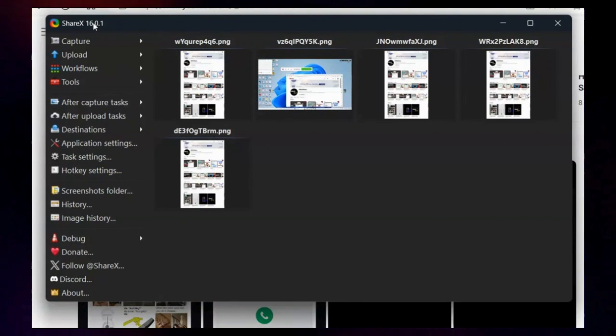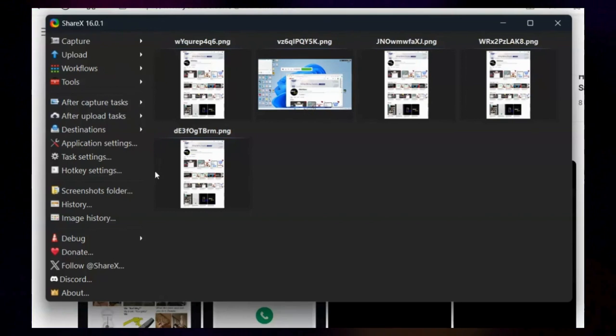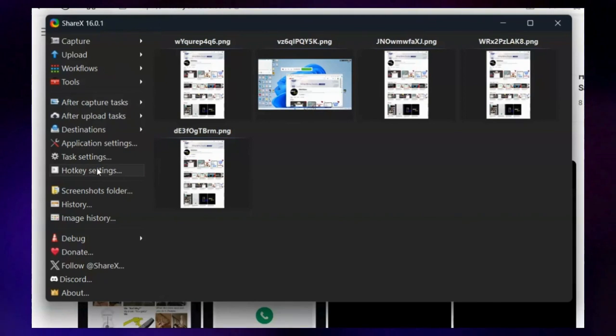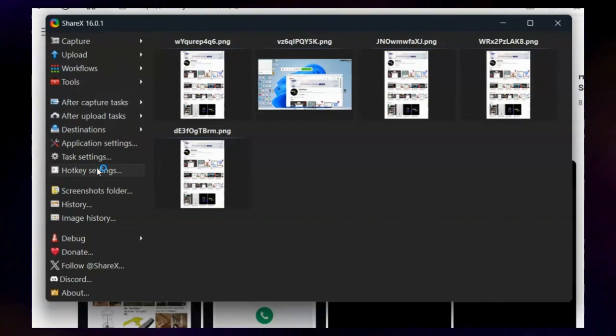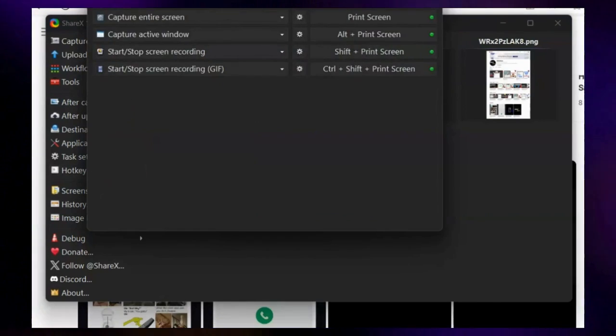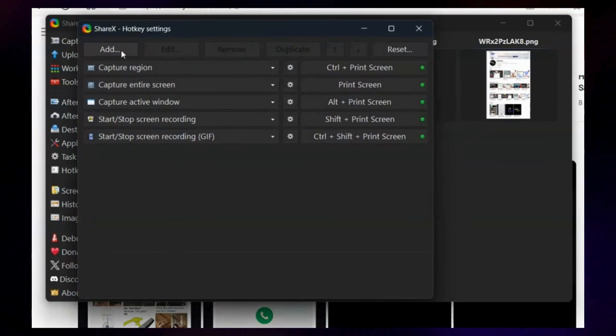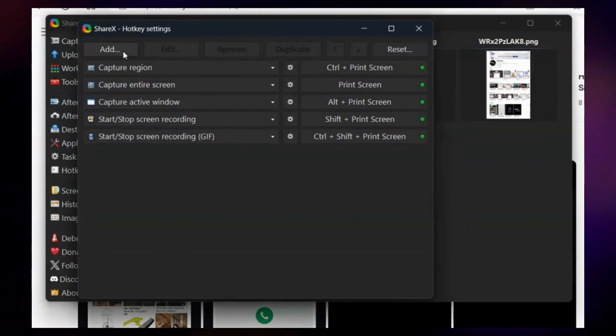For that, open the ShareX app. Now click on Hotkey Settings in the left pane. In the window that appears, click the Add button at the top.